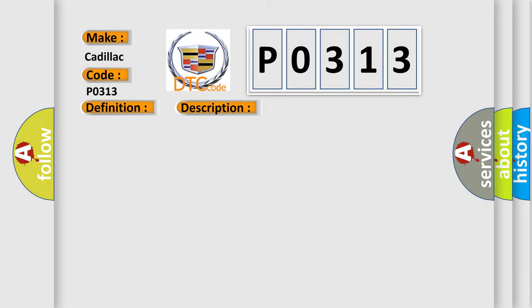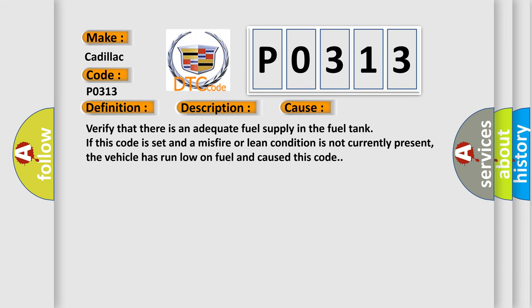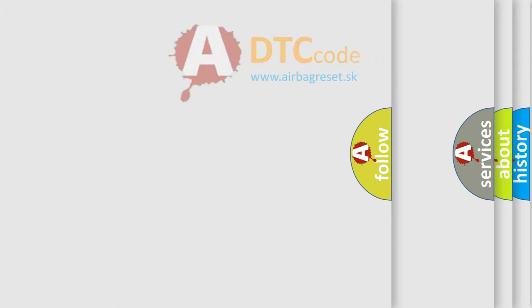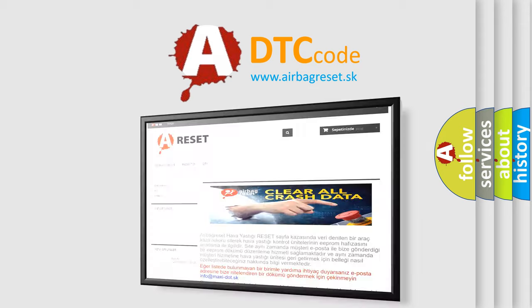This diagnostic error occurs most often in these cases. Verify that there is an adequate fuel supply in the fuel tank. If this code is set and a misfire or lean condition is not currently present, the vehicle has run low on fuel and caused this code. The Airbag Reset website aims to provide information in 52 languages.